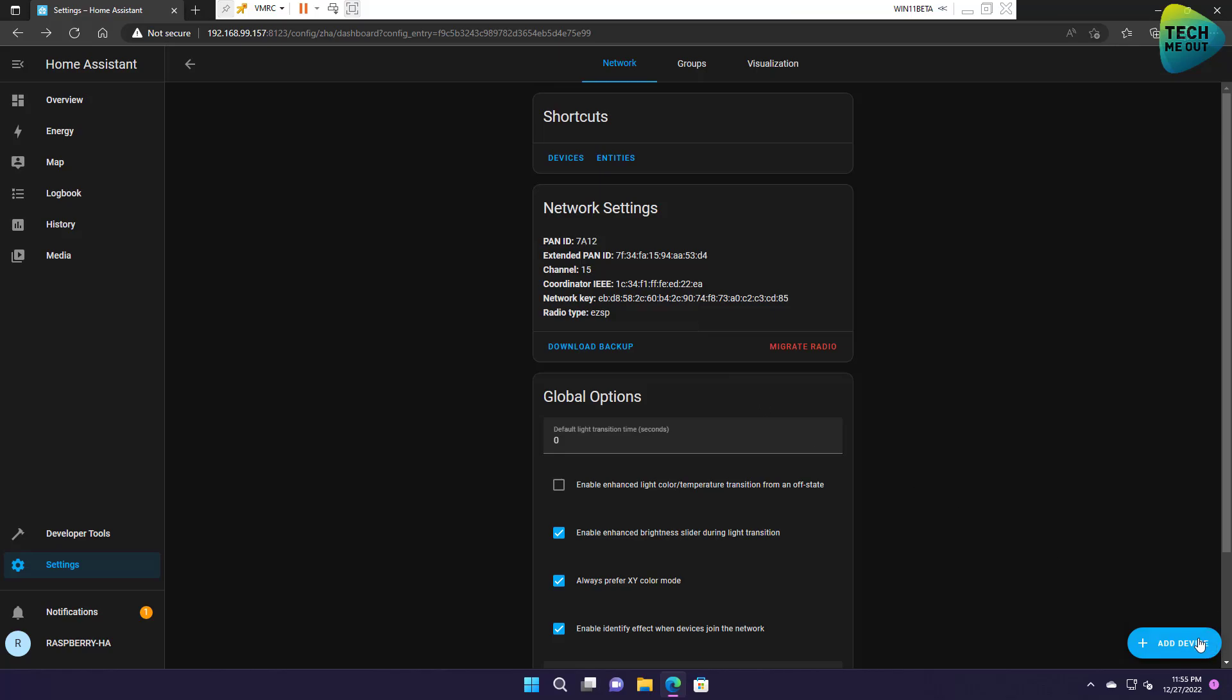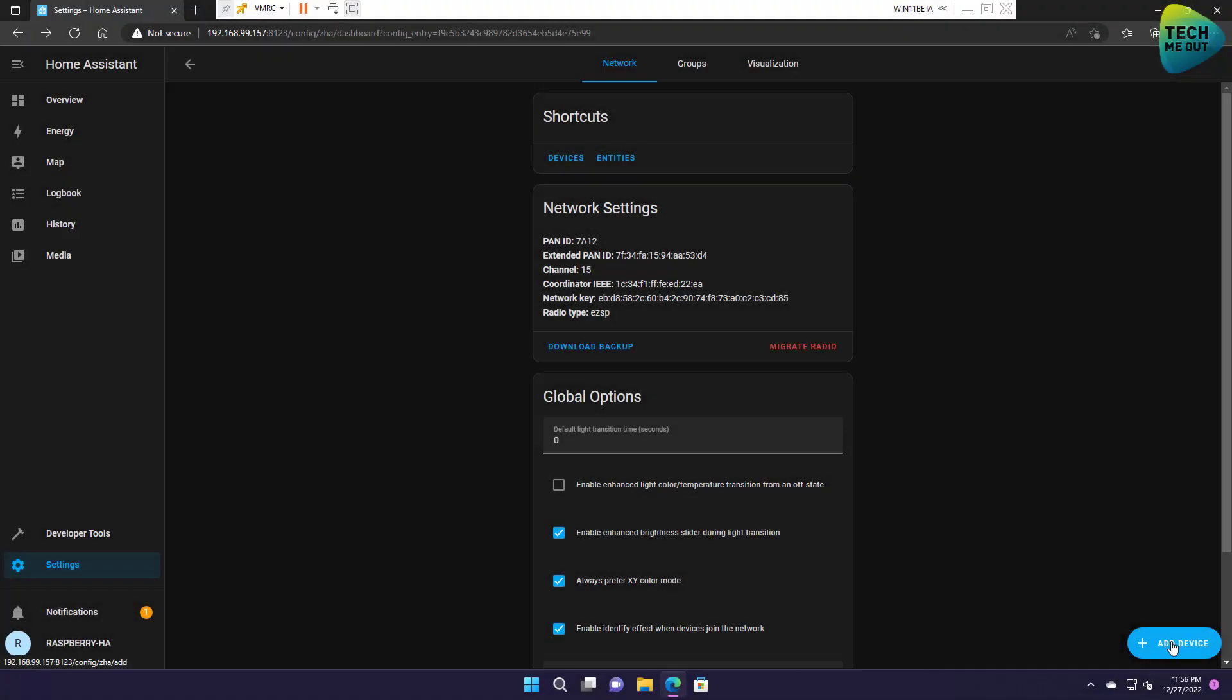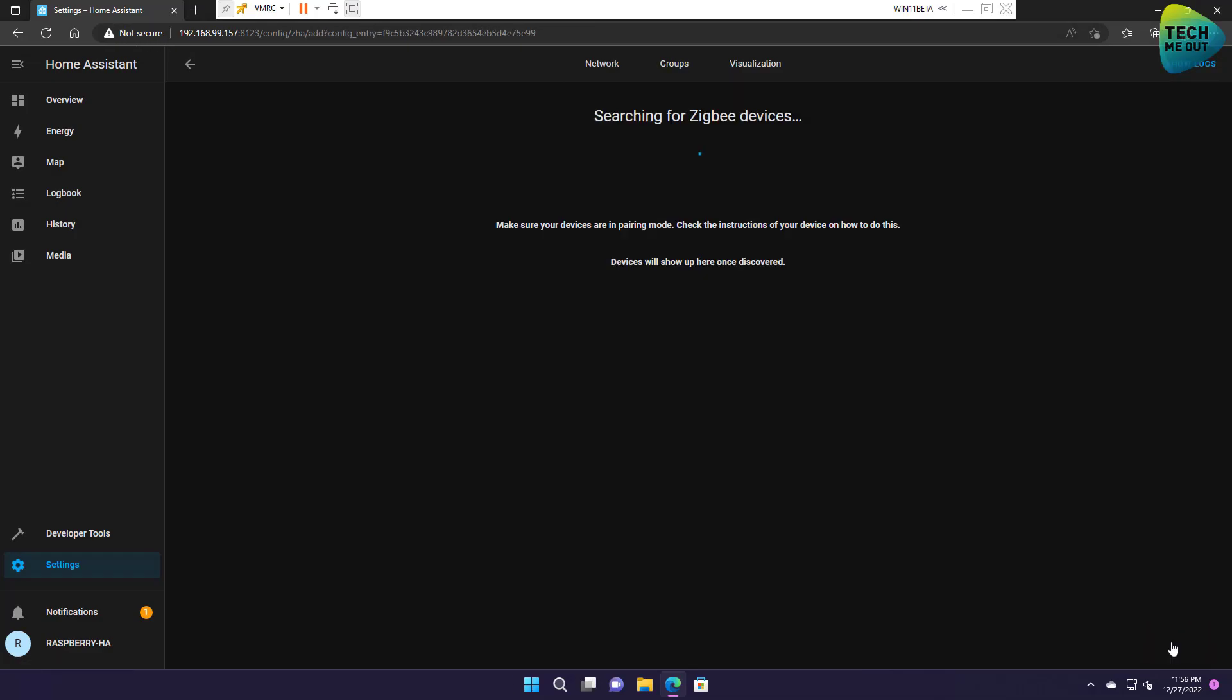So let's click on add device, but before that I'm going to put my device in pairing mode. All right so let's click on add device and Sky Connect will start searching for Zigbee devices in pairing mode.